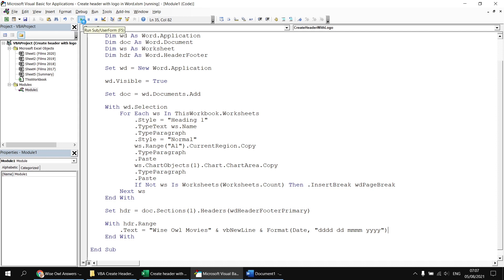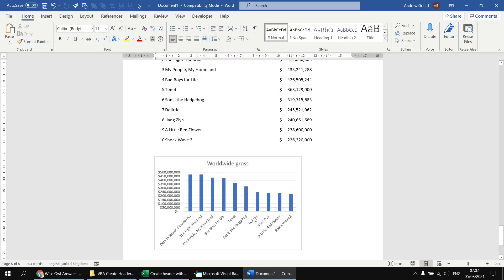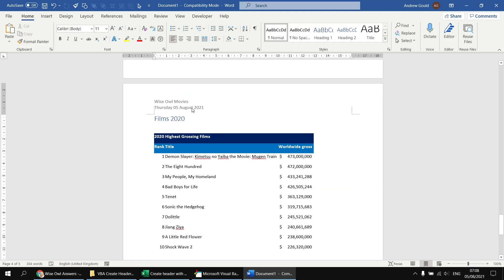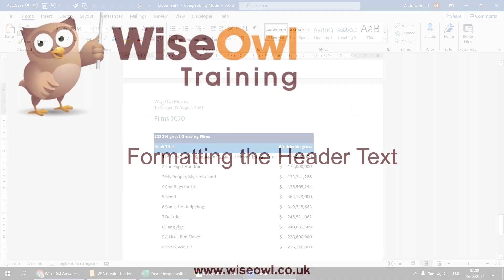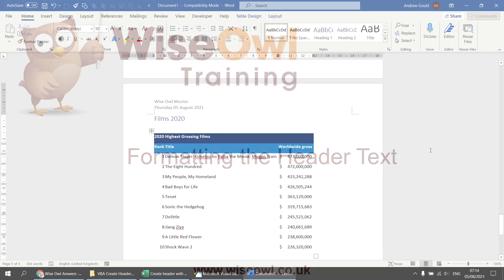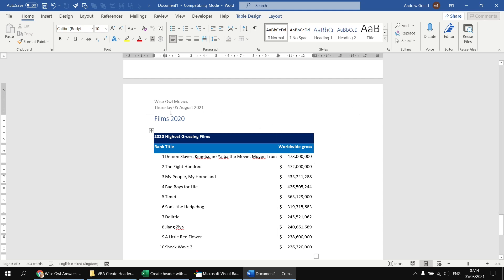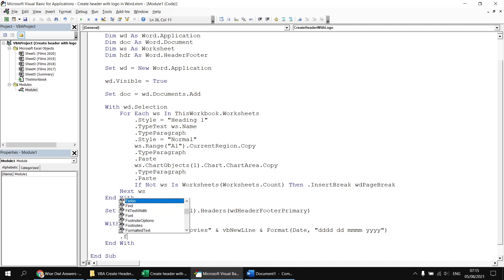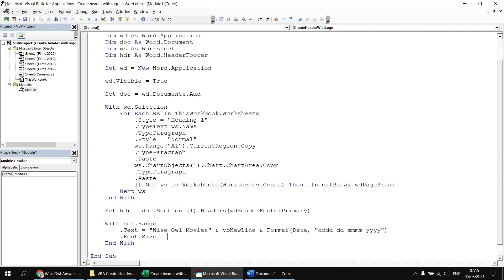What we should see is the same document, but this time on each page there's a header with the text we asked to display. Next, let's change some basic formatting of the text we've added. We'll head back to the Visual Basic Editor and inside the with block for the header range property, we can say things like .Font.Size equals 12.